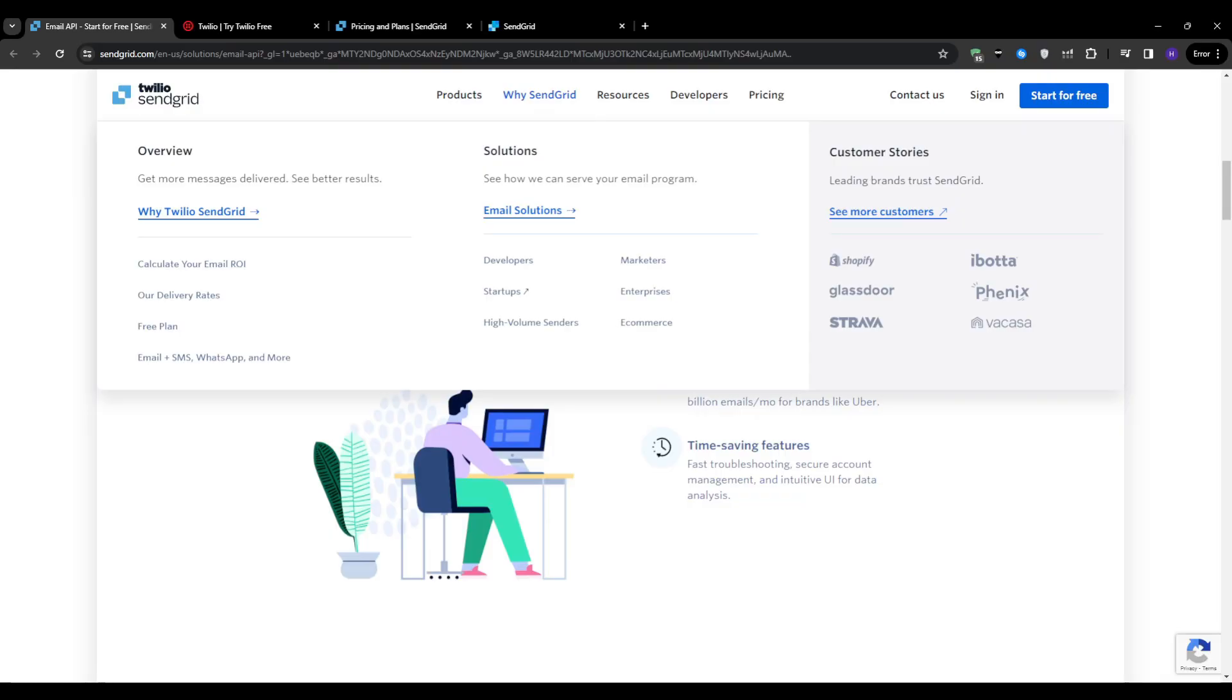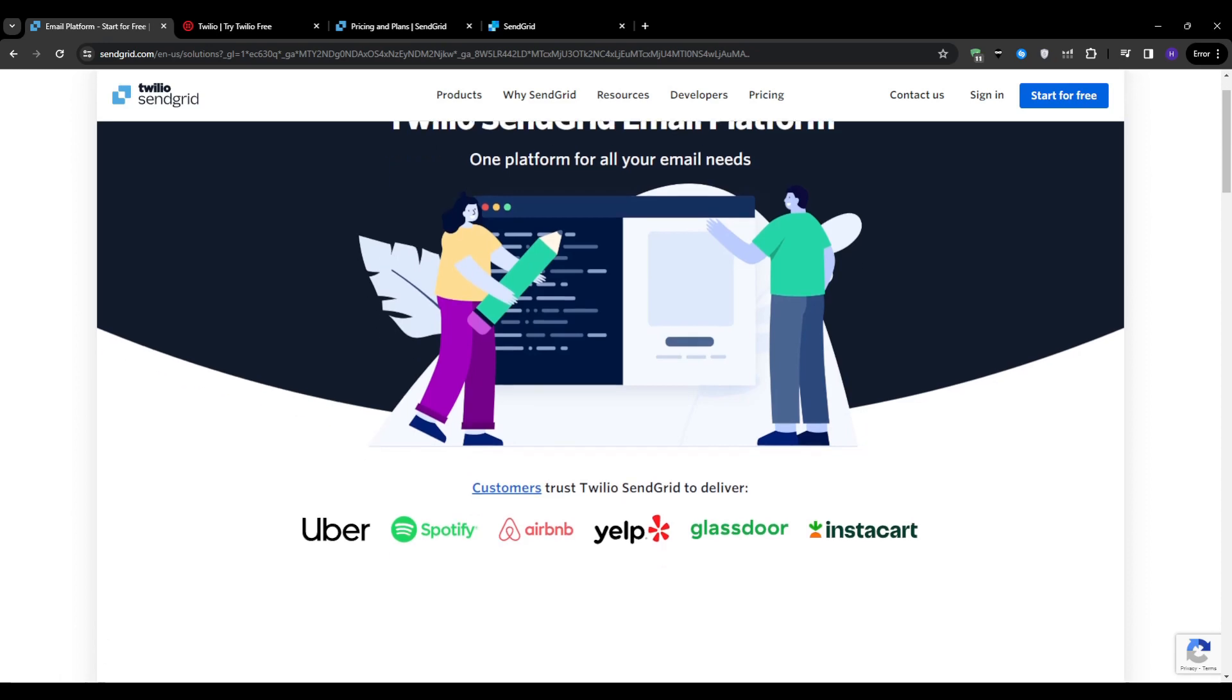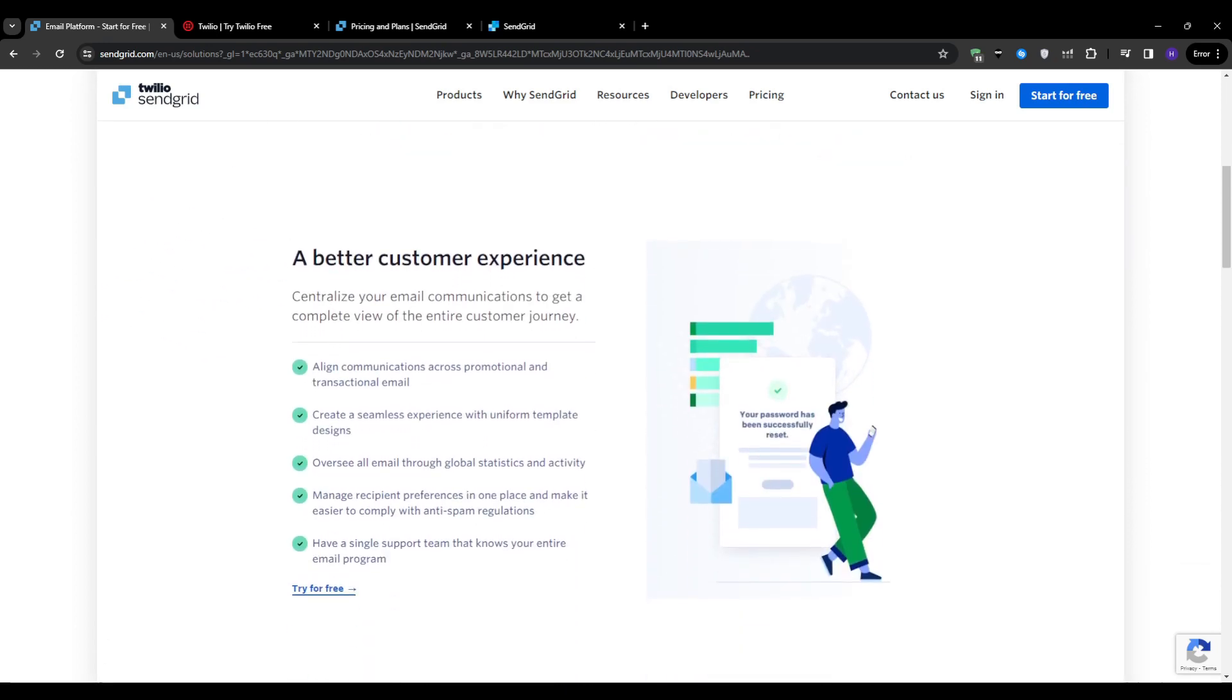I'm going to talk about the features and benefits of using this platform specifically and how it can help you streamline your email marketing efforts to drive better results. With SendGrid, you can create professional-looking emails using customizable templates or your own designs, manage your subscriber lists and segment them based on various criteria, track the performance of your campaigns with detailed analytics and reporting, and automate your email sequences and workflows to save time and ensure consistency. By leveraging these features, you can create targeted and engaging email campaigns that resonate with your audience and achieve your desired outcomes.